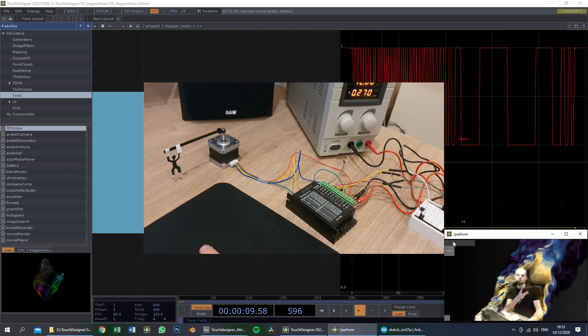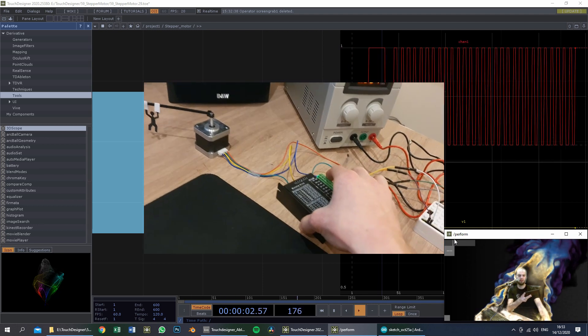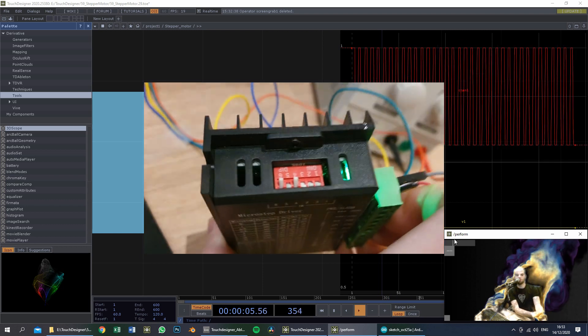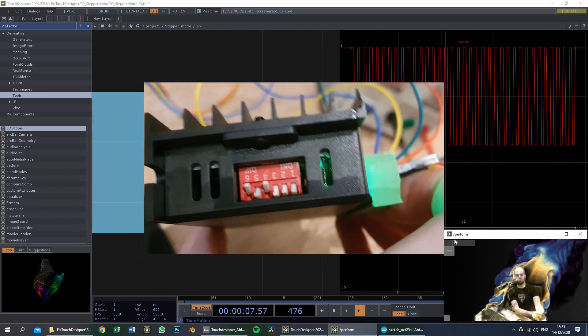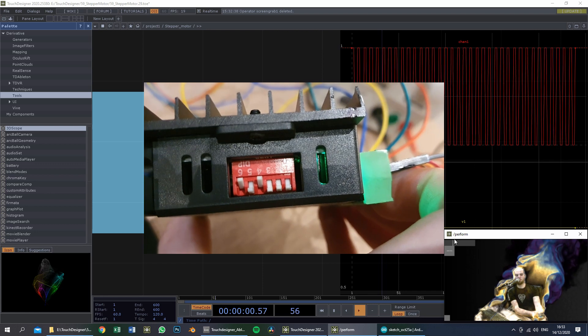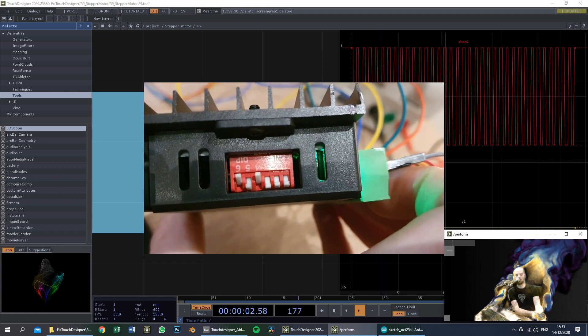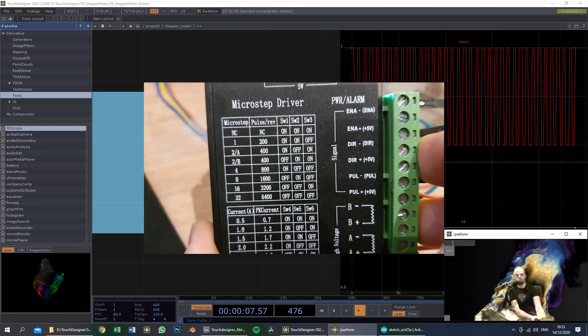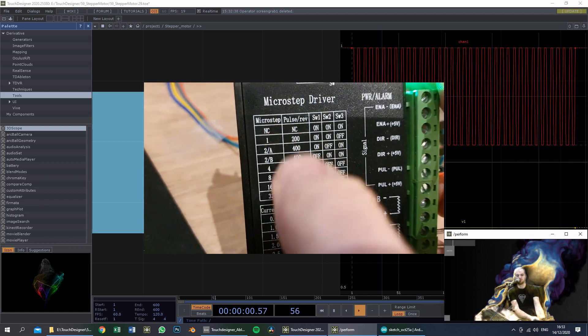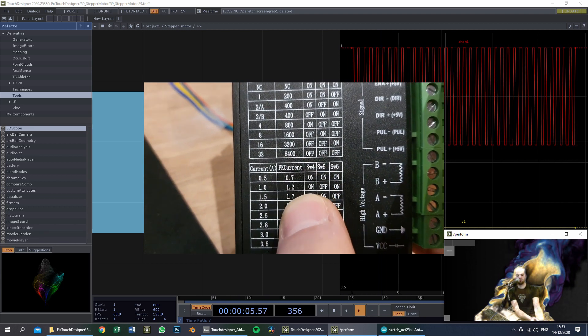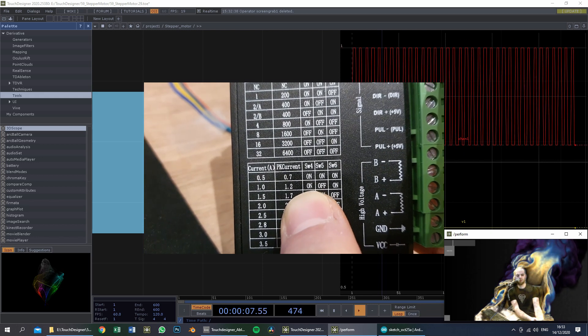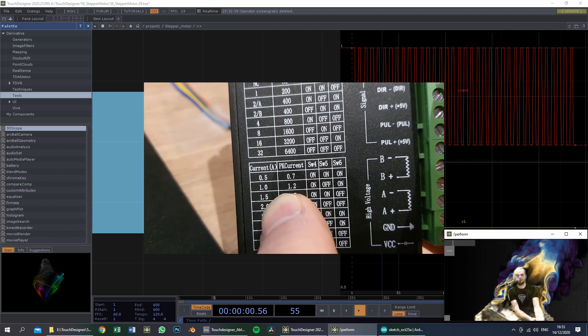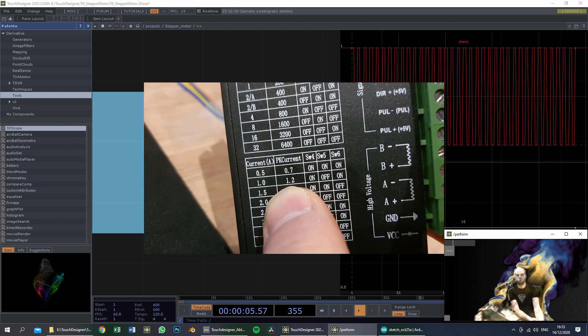There is still one hardware setting that you should know about, and that is on the microstep driver itself. These DIP pins I set to Off, Off, Off, On, Off, On — which corresponds to the most number of microsteps. The On, Off, On setting says that the current will be limited to 1.2 ampere.